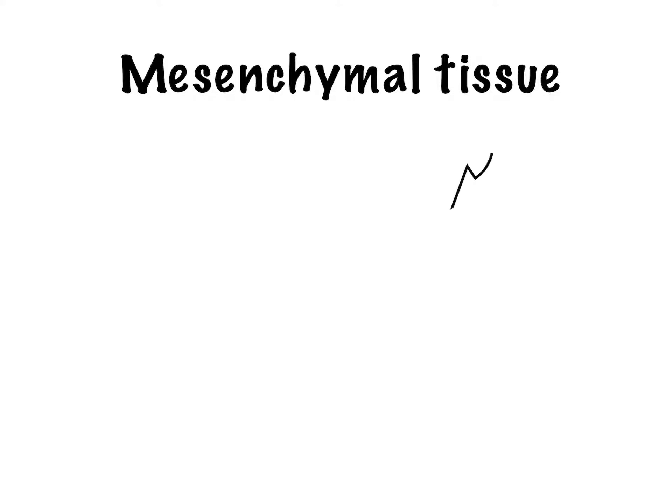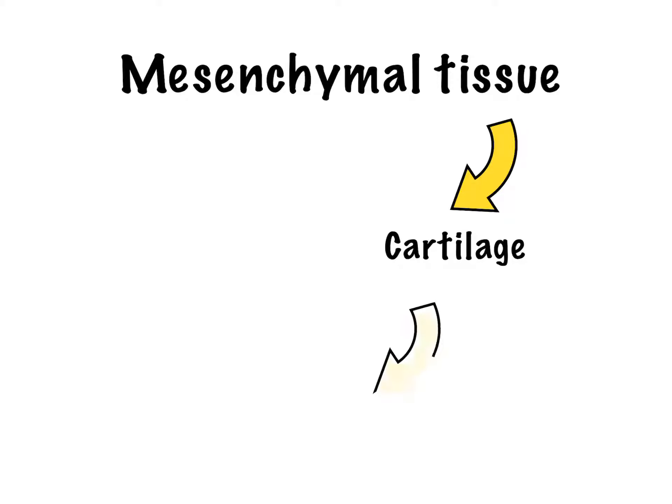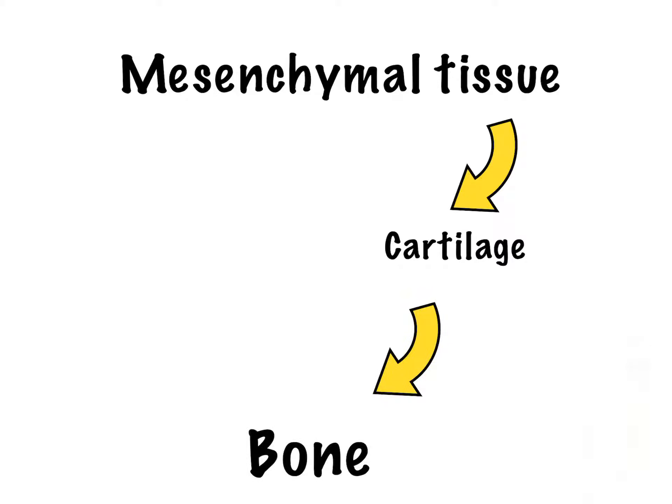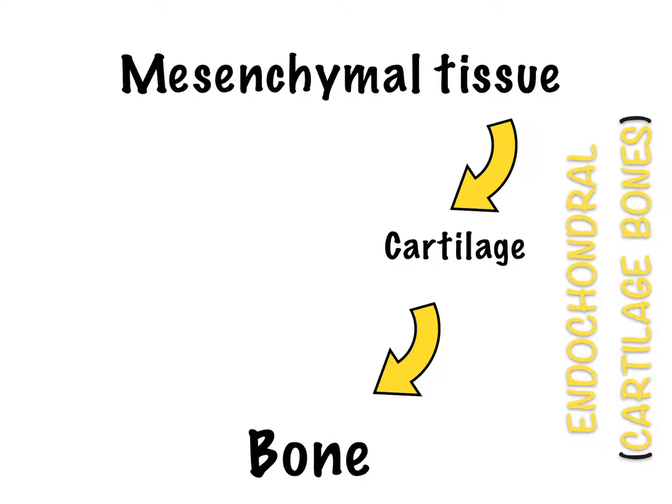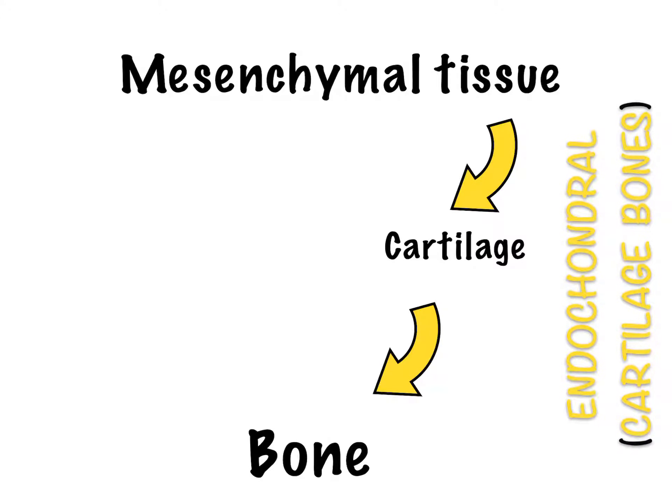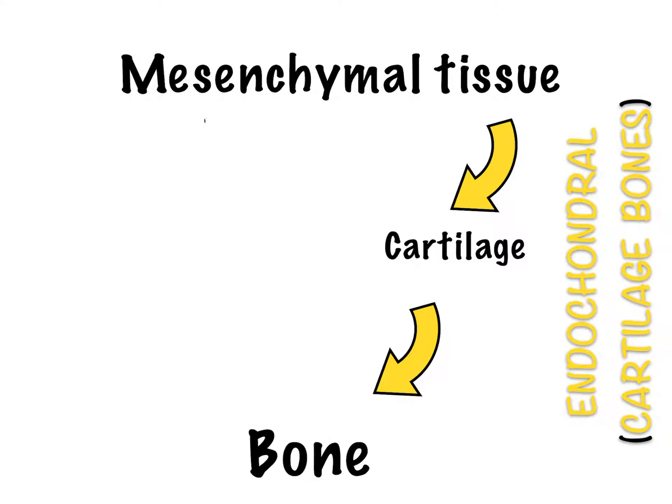If mesenchymal tissue differentiates into cartilage and cartilage is replaced by bone, then it is called endochondral ossification. Bones formed this way are cartilage bones.